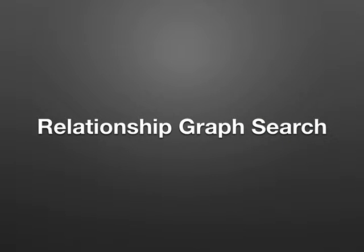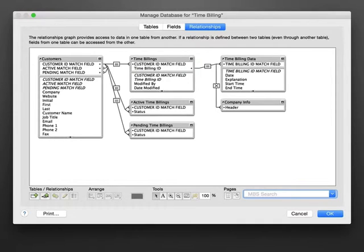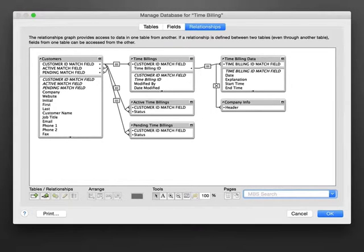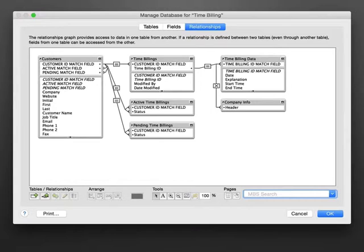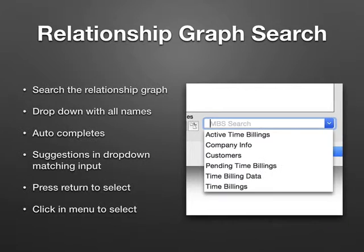We also have relation graph search. In the relation graph dialog, you may often see a lot of table instances. The plugin adds a text field on the bottom right where you can enter a search term.